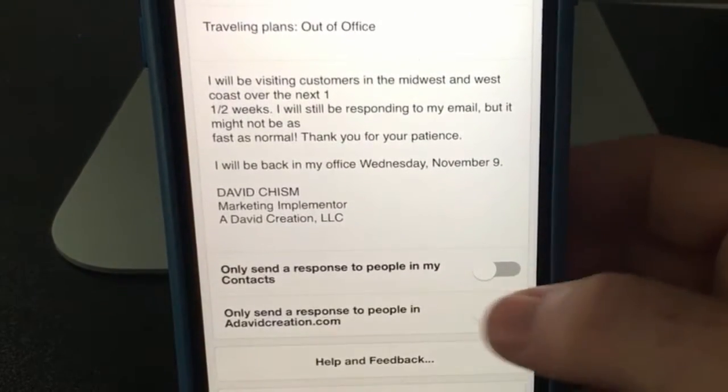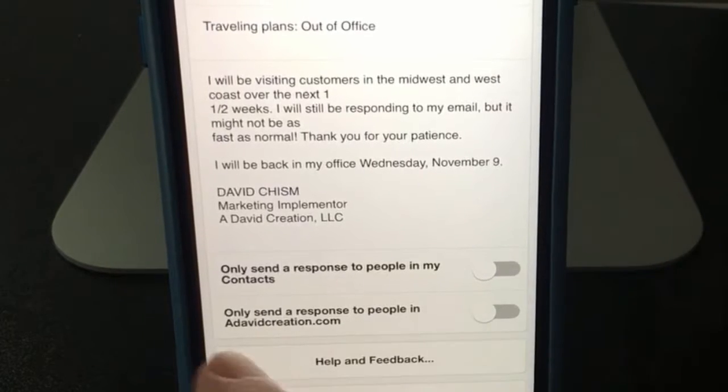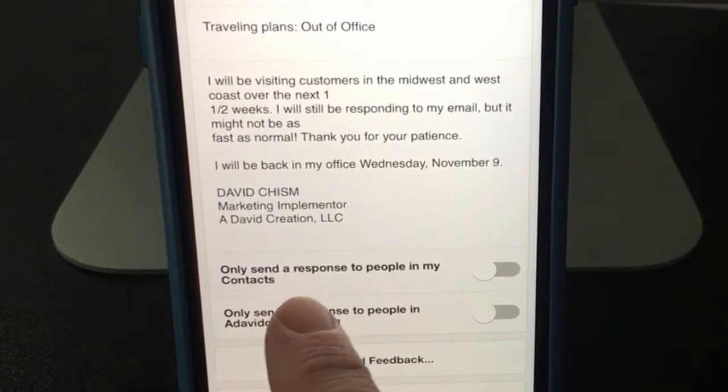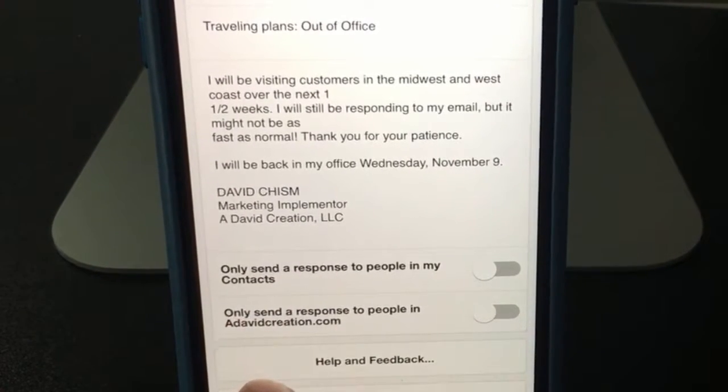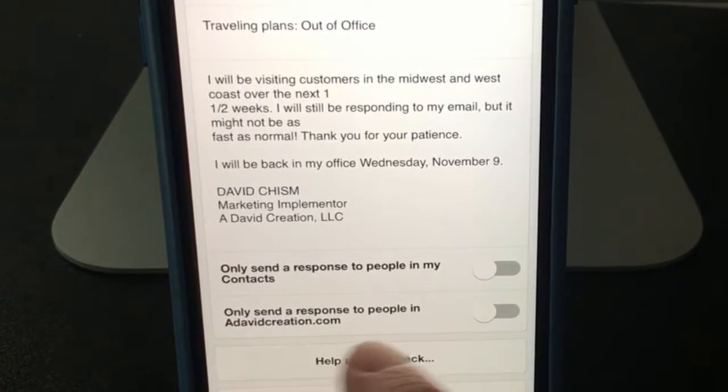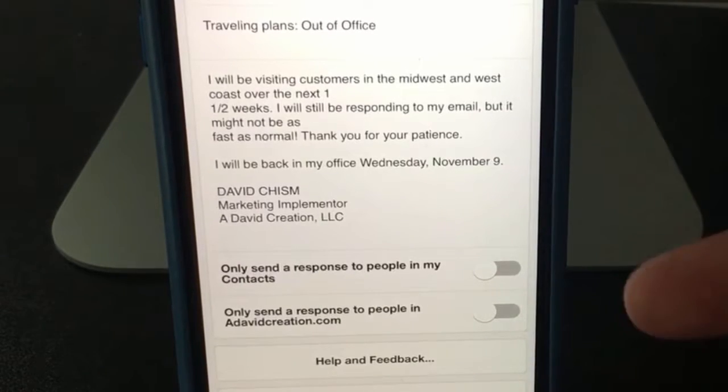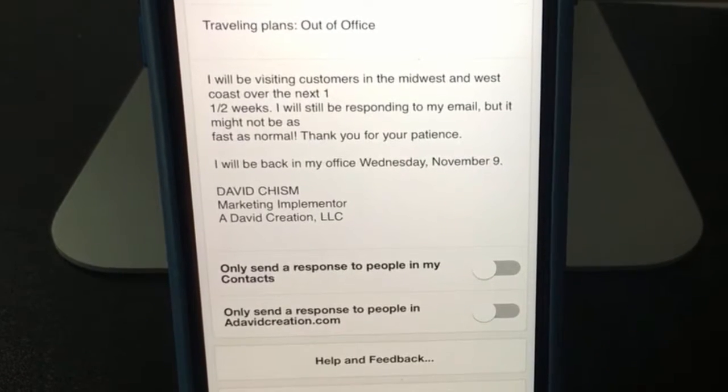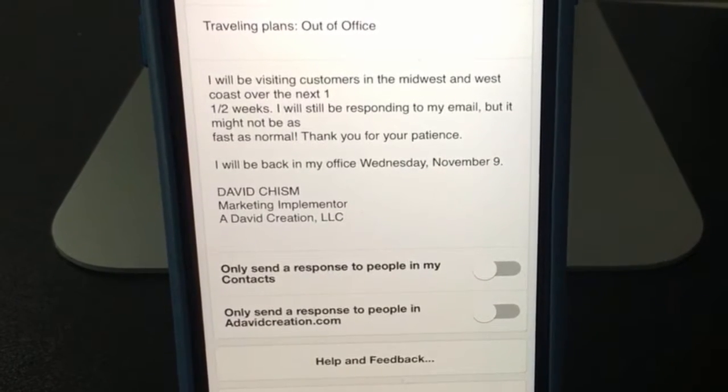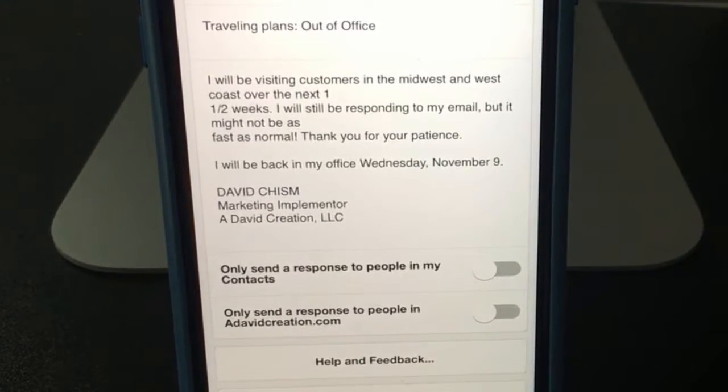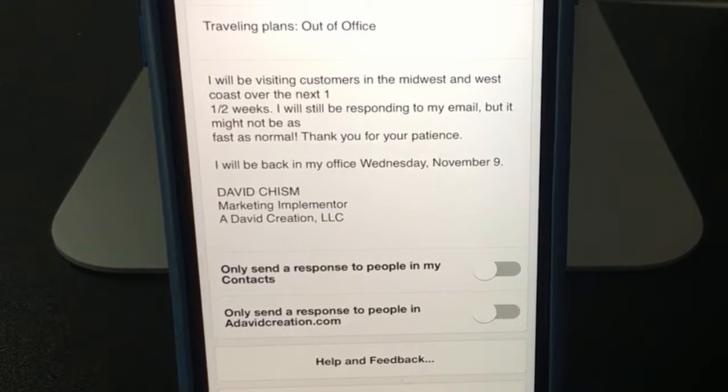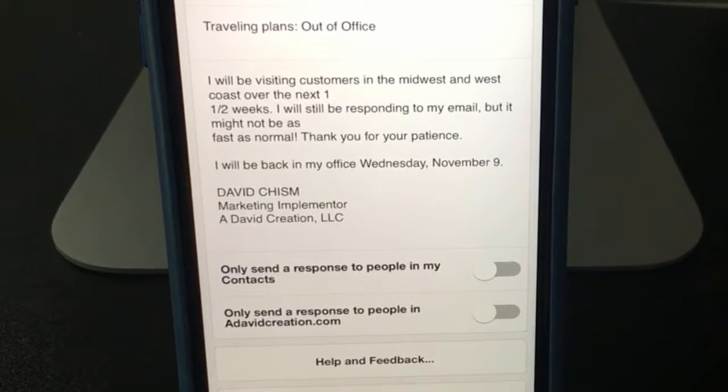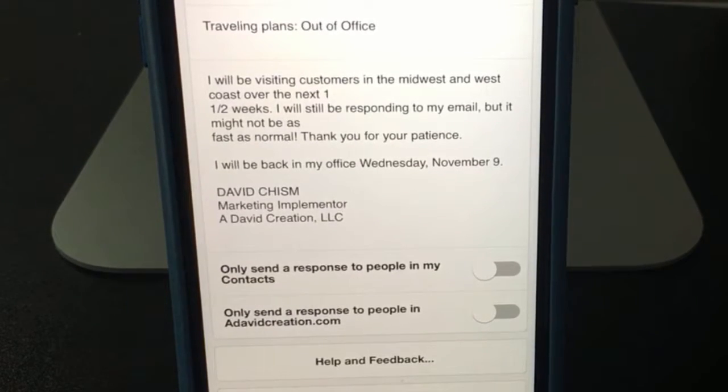And then down at the bottom, you have a couple options. Only send a response to people in your contacts - always leave this off. This is for vendors or customers or anyone who may or may not be in your system. Just send it to everybody.